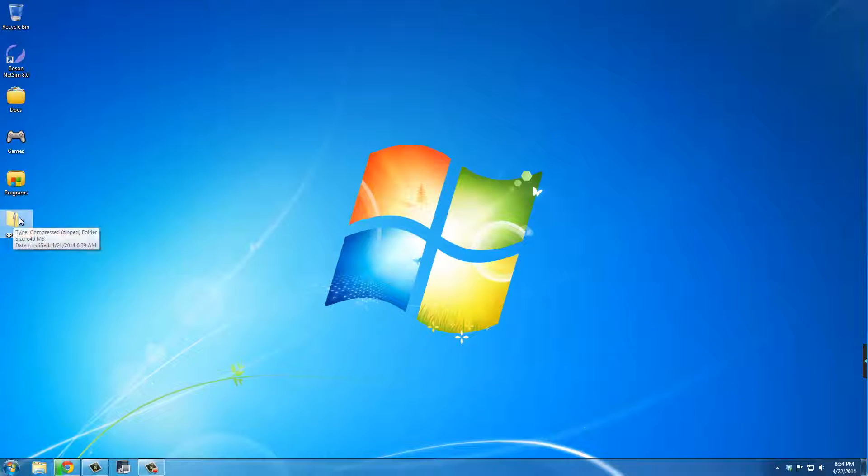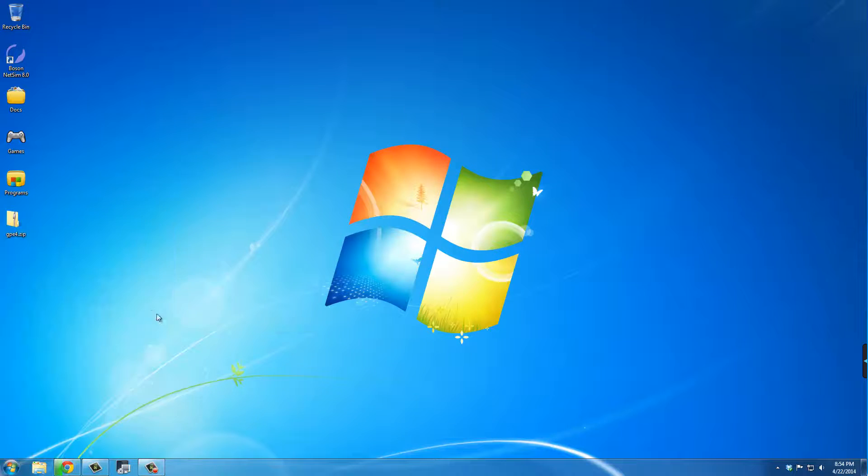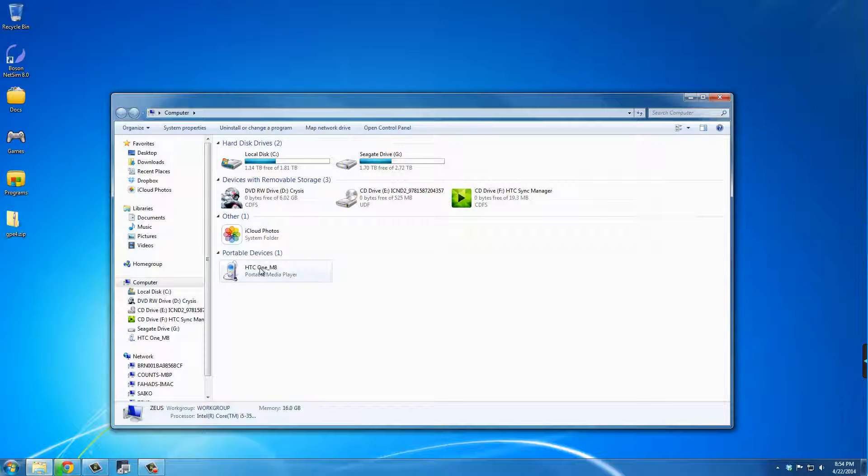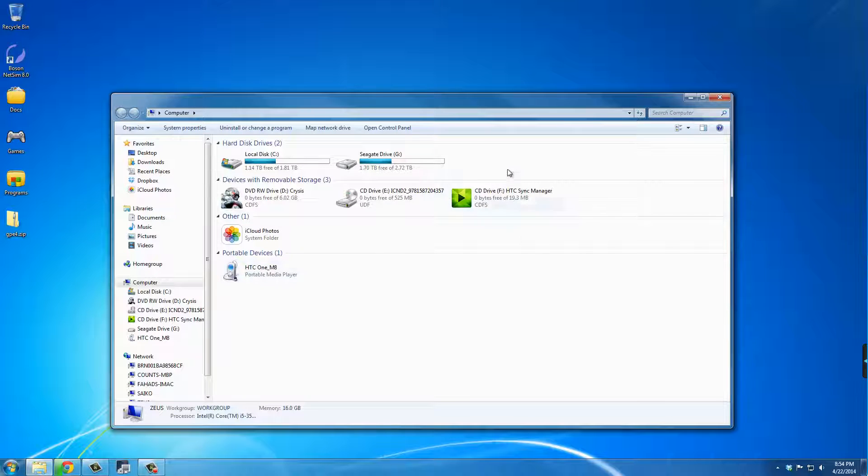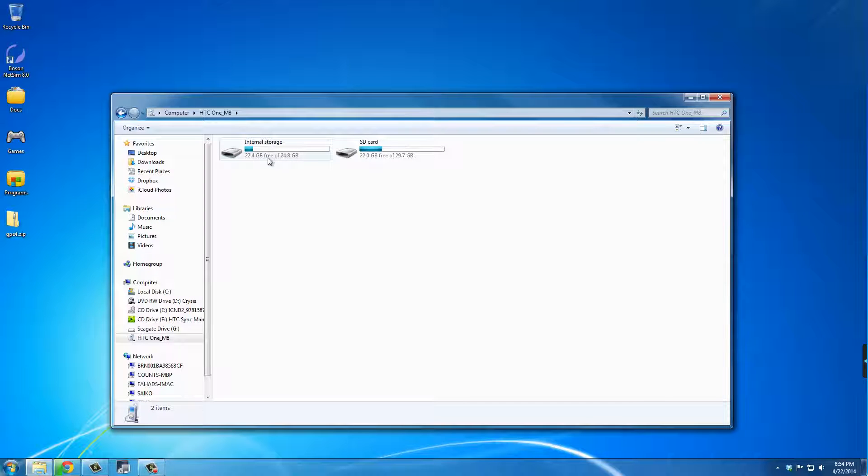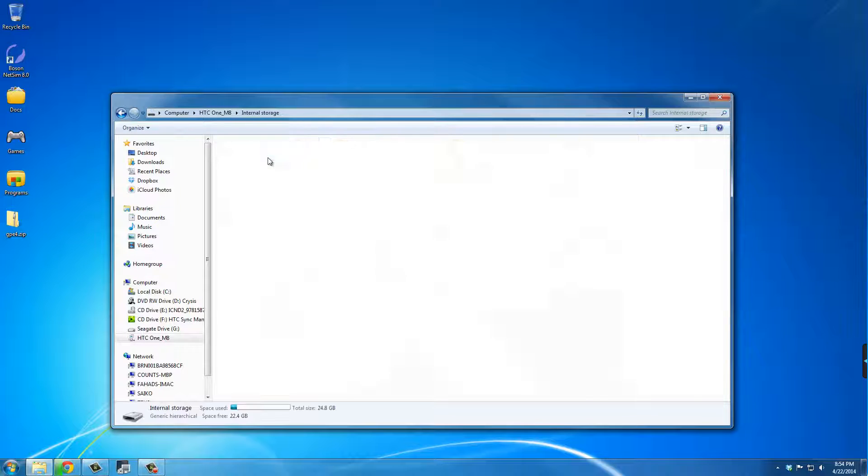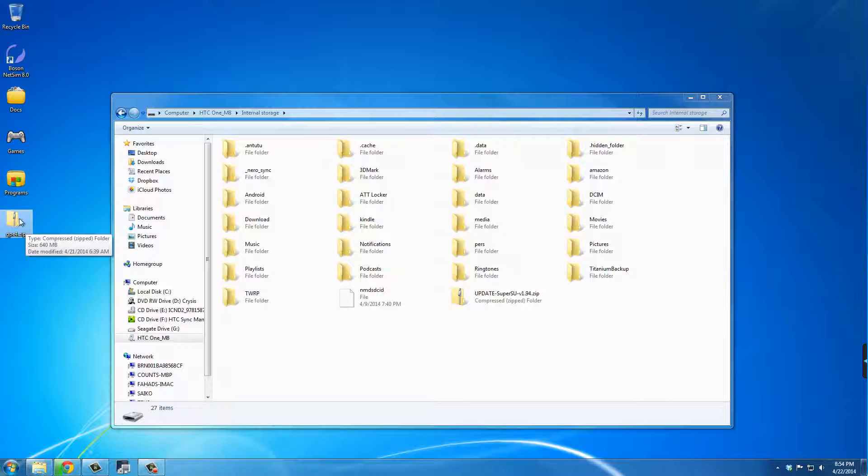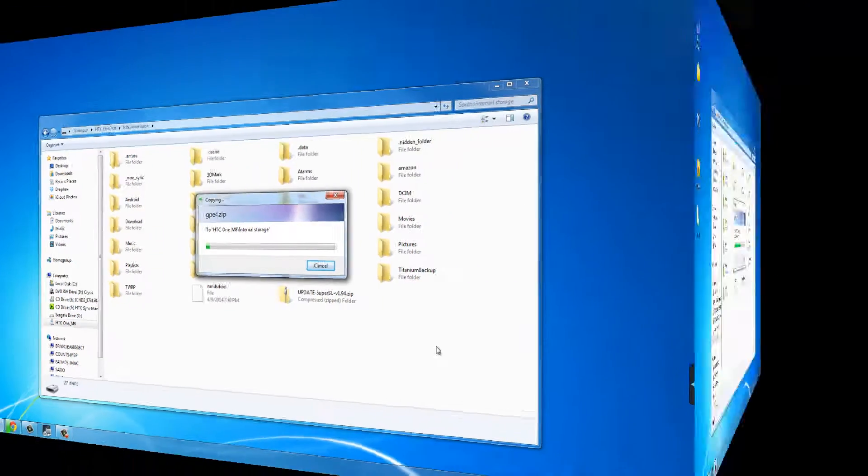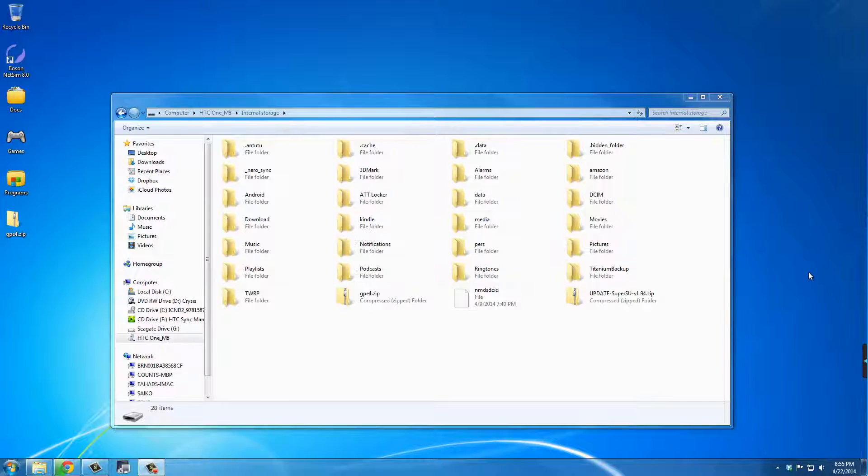So the download is complete, and it's right here. The next step is to connect your HTC One M8 to your PC using a micro USB cable, and then make sure that you can actually see your phone. Make sure it's just turned on regularly. You're going to be seeing it under your portable devices or your storage devices. Go inside to the internal storage of your phone, grab this file, the ROM that we downloaded, and just drag it to the internal storage right here.